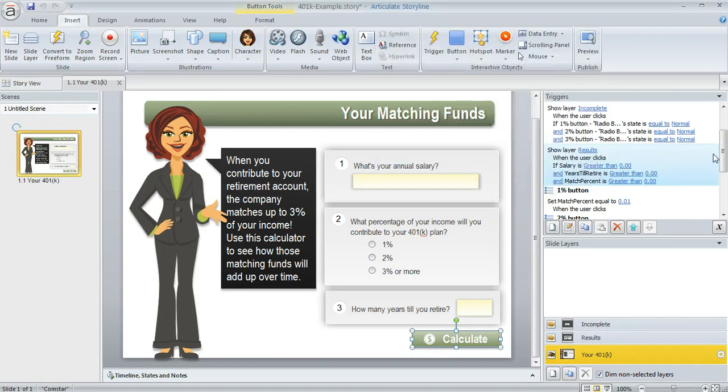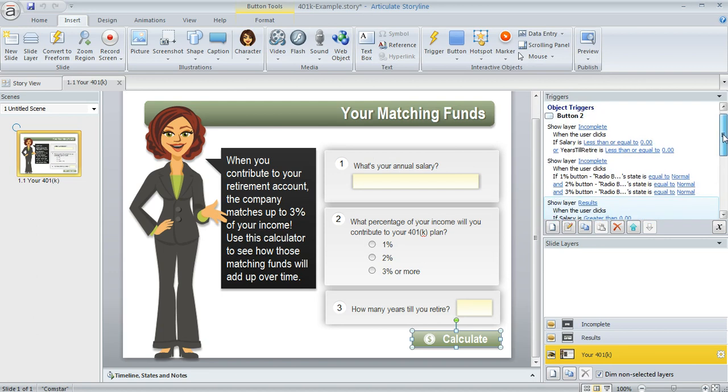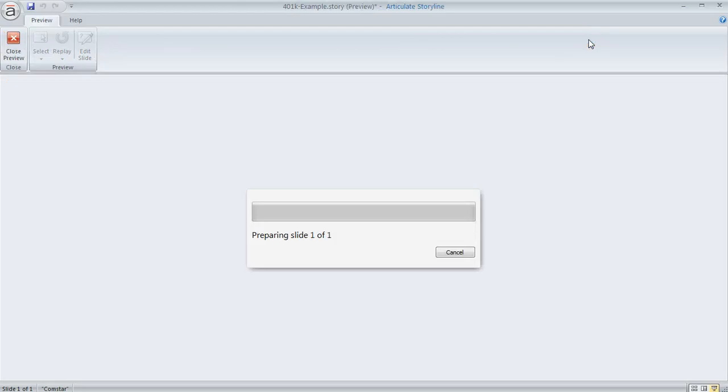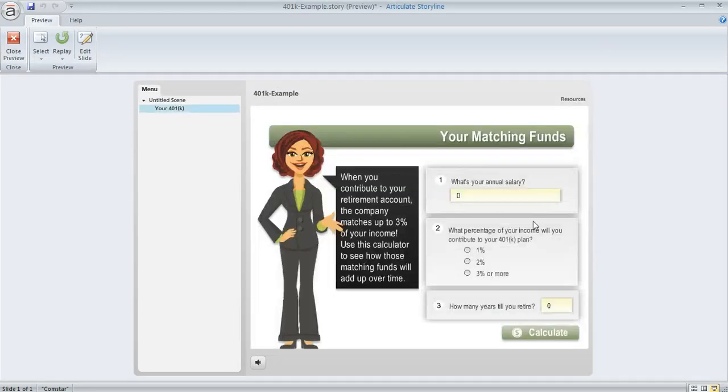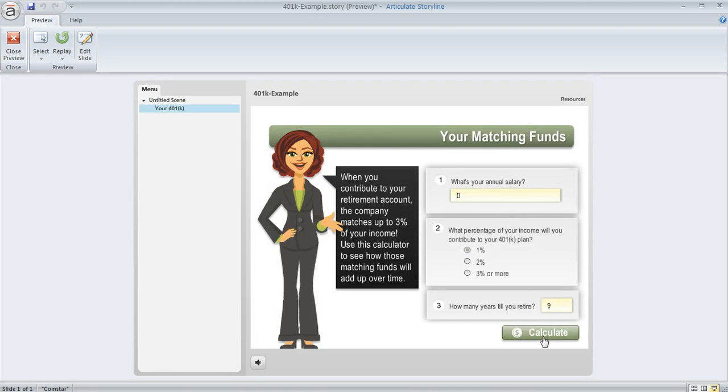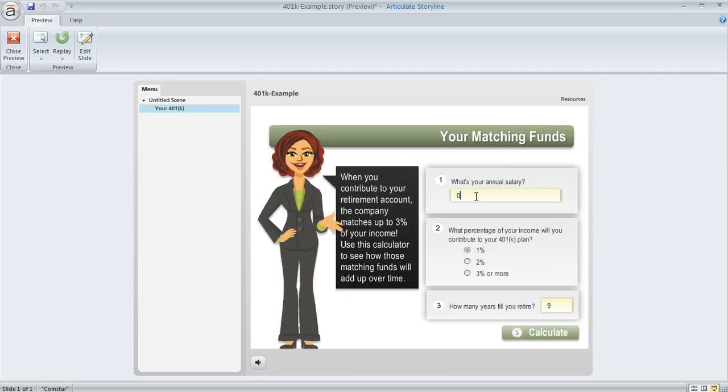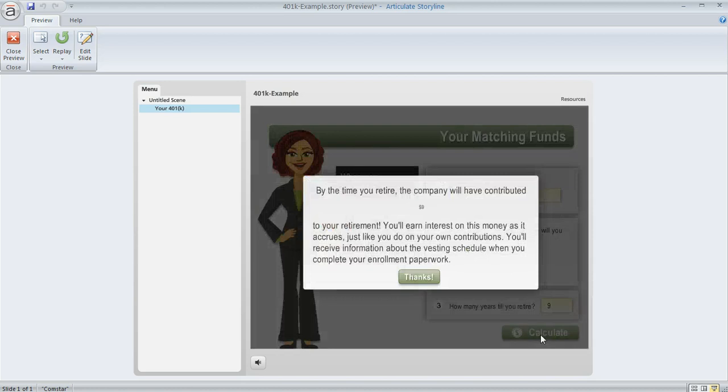Now, if it's not greater than zero, here's what happens. They're going to see a layer called incomplete. So I've got a couple of triggers for that. And you can take a look at the file in the forum post to deconstruct. I'll show you what it looks like if the learner does happen to leave something blank. So let's say we forget to enter our salary, but we enter our percent and our years till retirement. We hit calculate and we get this little message. So we'd have to go back and enter everything in there in order to see the value.